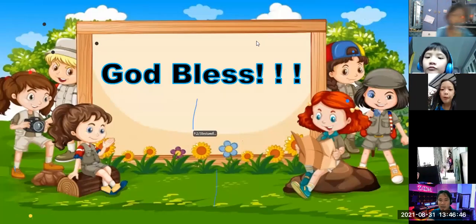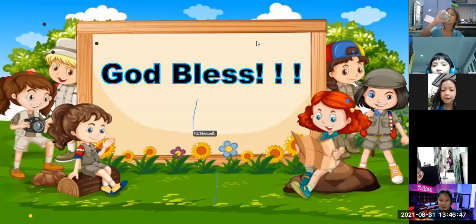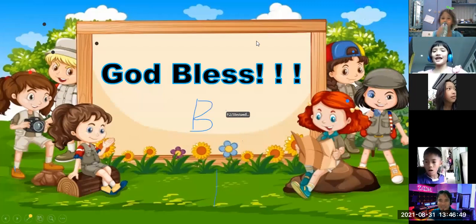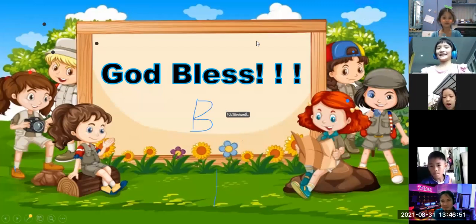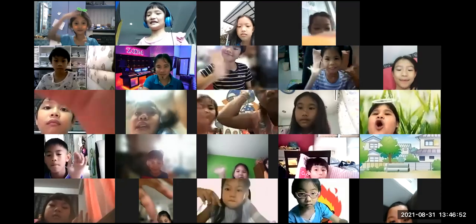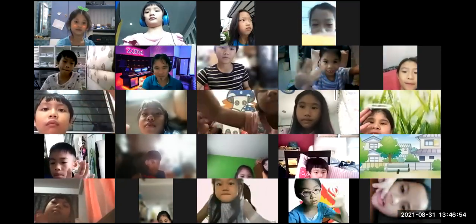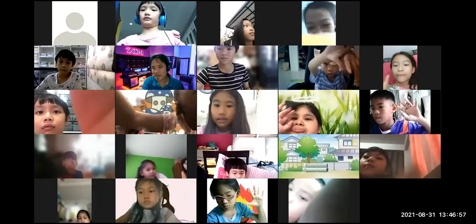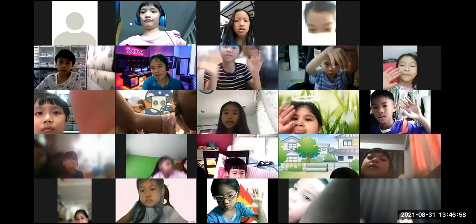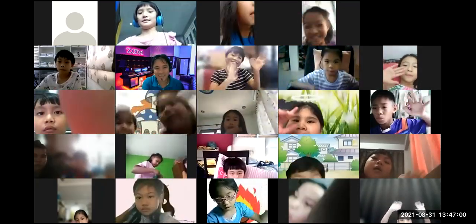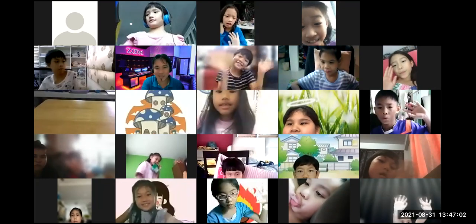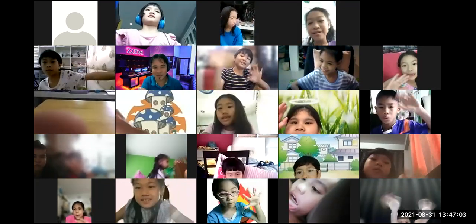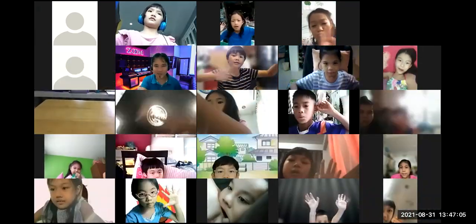Thank you, God bless. Drink more water, eat vegetables, and do some exercises. Goodbye, smart kids — see you tomorrow!